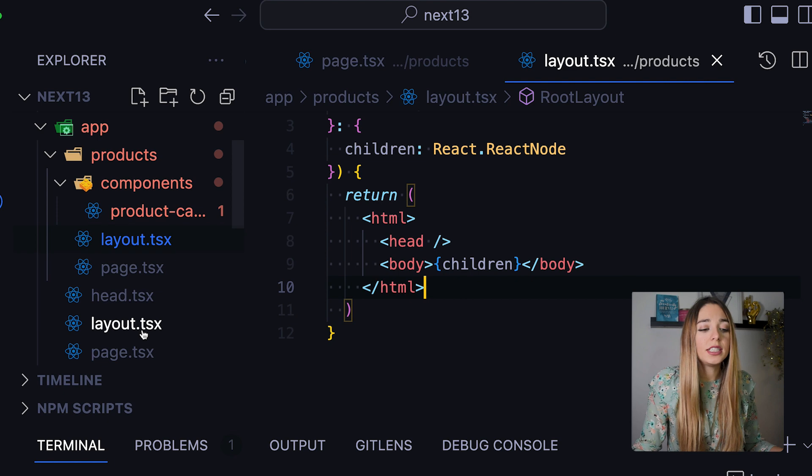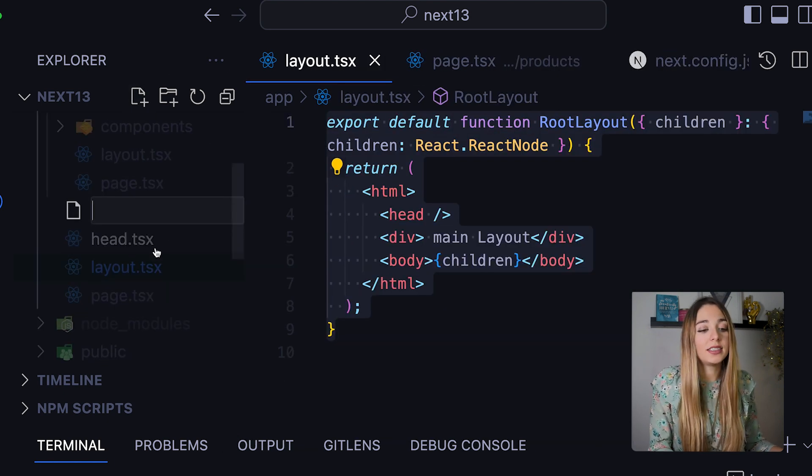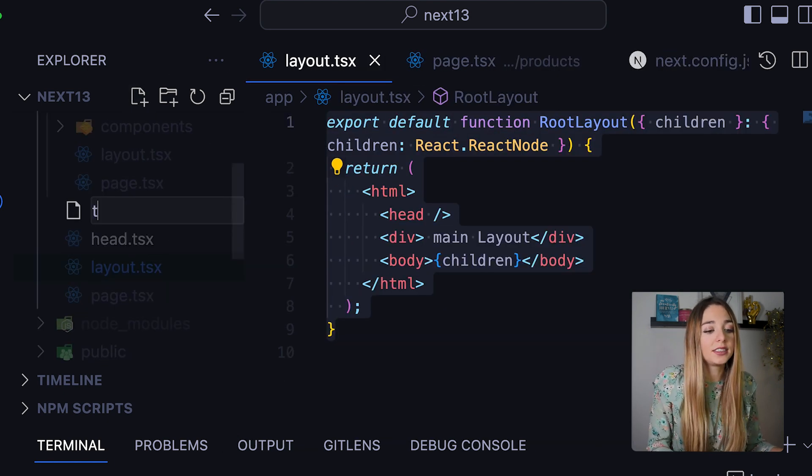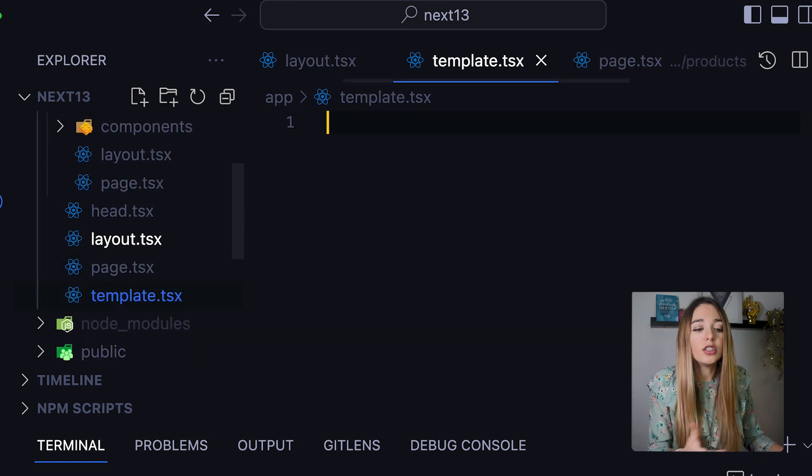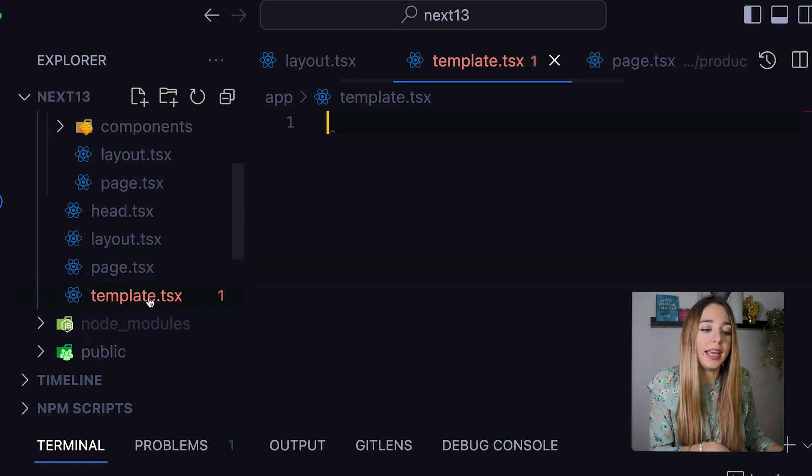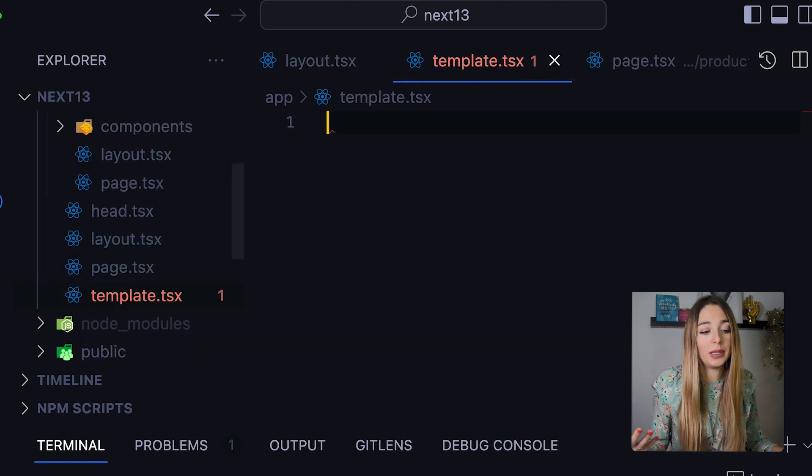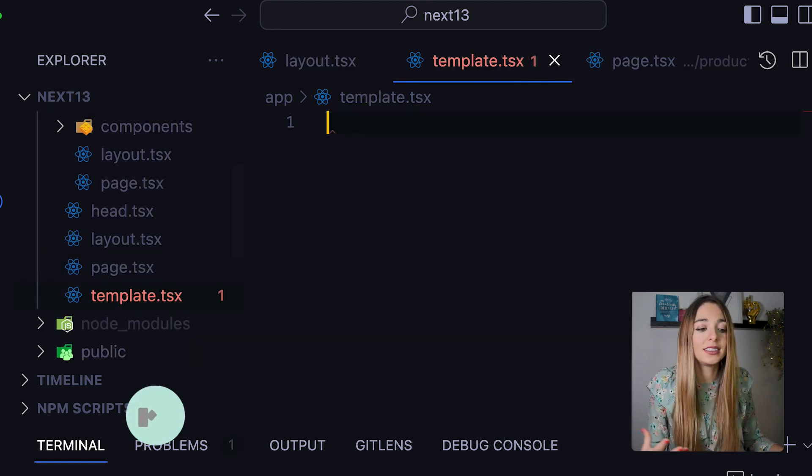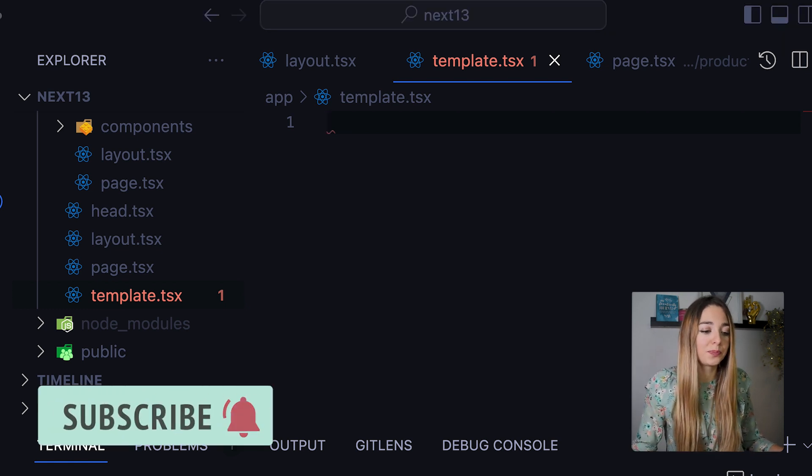Within layouts, we can have template.tsx files. This will be similar to the layout, but in this case, the state will not be preserved as a new instance of the components will be mounted.